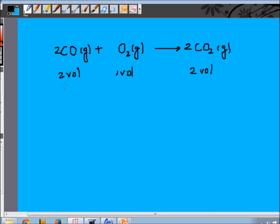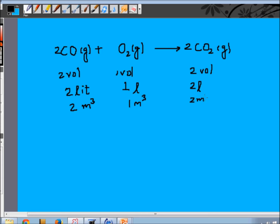When I say volume, it can mean any volume unit. I can have two liters of carbon monoxide, in which case I will have one liter of oxygen and form two liters of CO₂. Or I can also have two milliliters or two cubic meters of carbon monoxide, one cubic meter of oxygen, and two cubic meters of CO₂ will be formed. The ratio of gaseous reactants will always be simple whole numbers — 2 to 1. In fact, even the product is formed in a simple whole number ratio: 2 to 1 to 2.